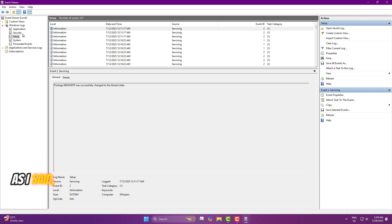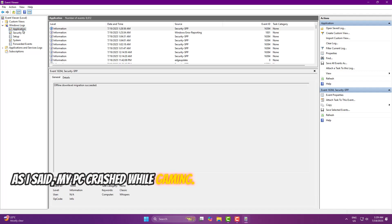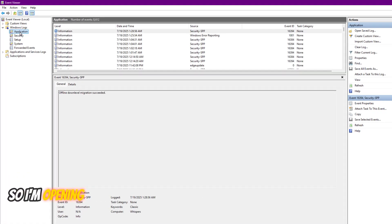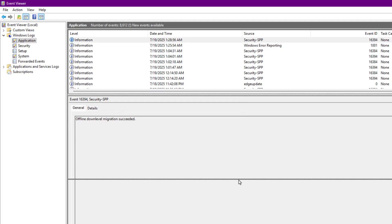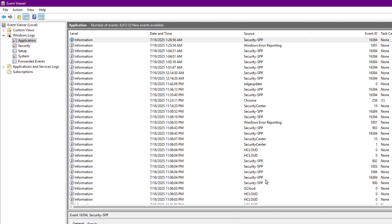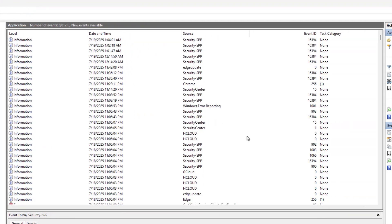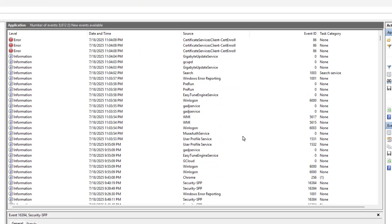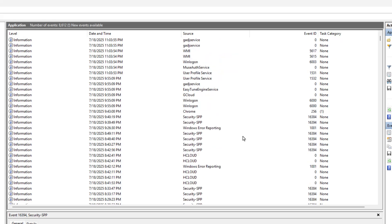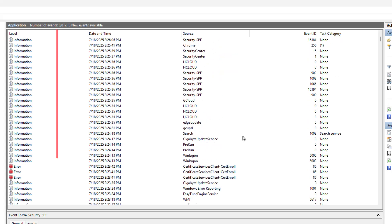As I said, my PC crashed while gaming, so I'm opening the Application section. I already noted the time it happened because I wanted to share this process with you. That way, next time something crashes on your end, you'll know exactly where to look.